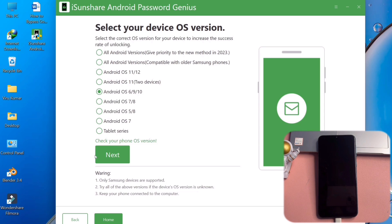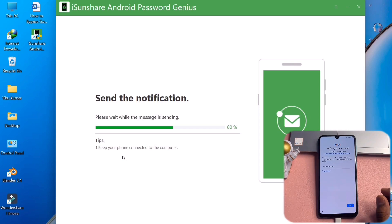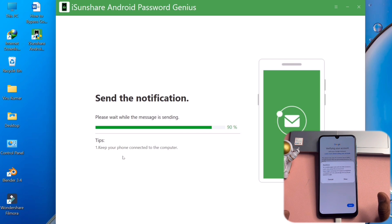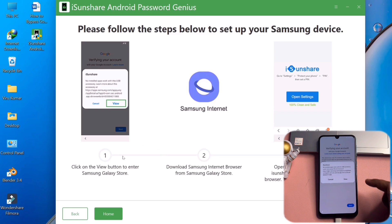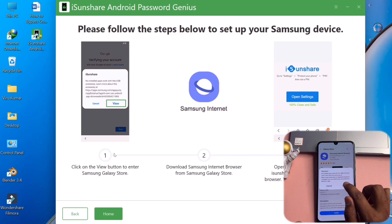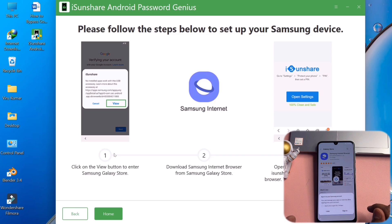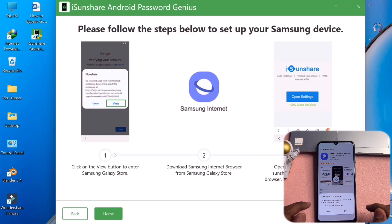After that, select and click the Next button. The software sends a notification to your Samsung smartphone home page — you have to wait for a while. A pop-up message will appear on your mobile screen; you have to click the View option. Click View again, and then you have to install the Samsung Internet browser on your smartphone and sign into your Samsung account — or choose 'Maybe Later'.